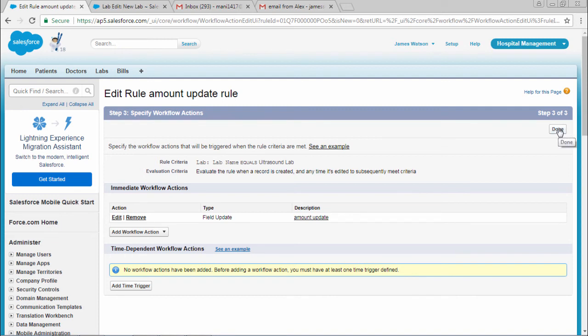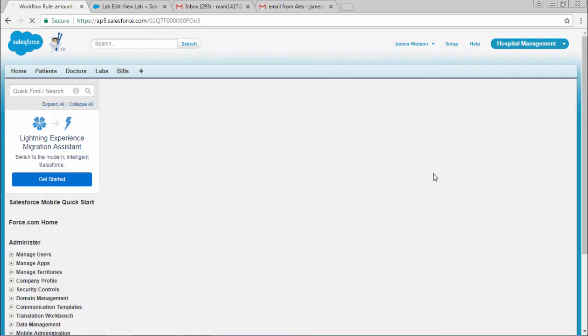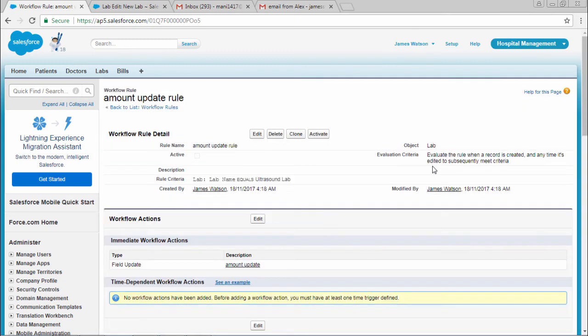After that, click done. The rule is not yet activated, so you need to select activate.